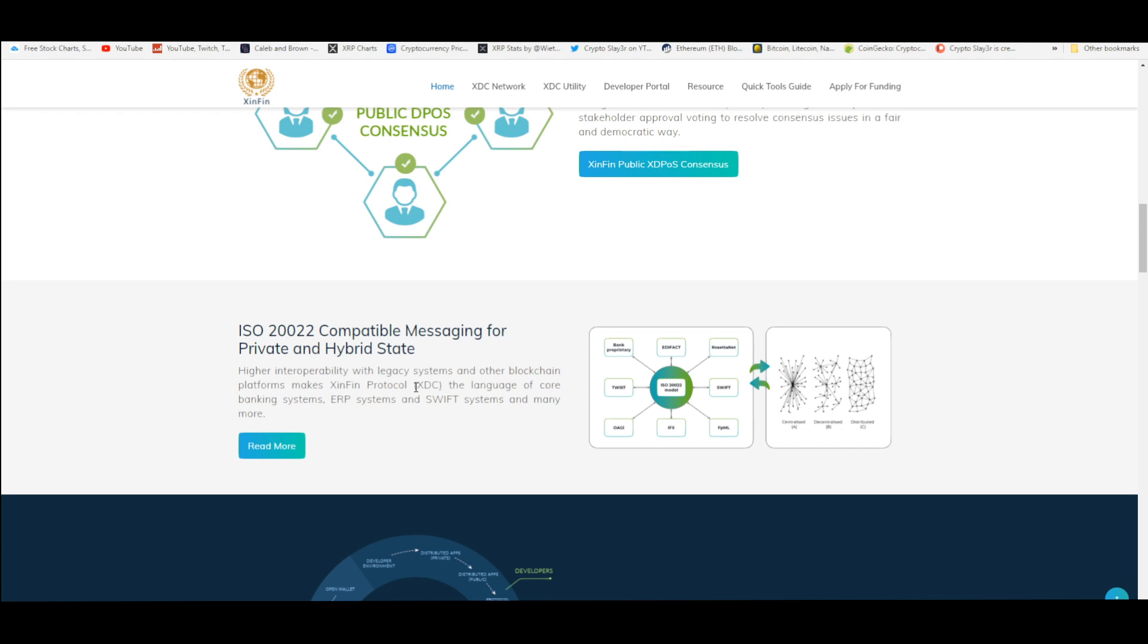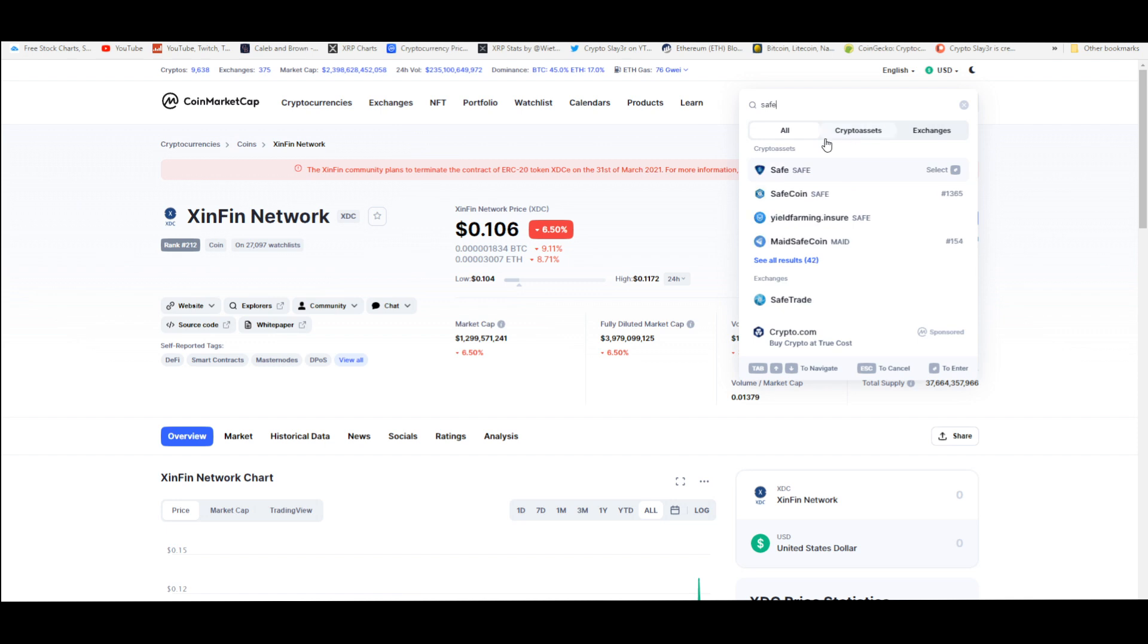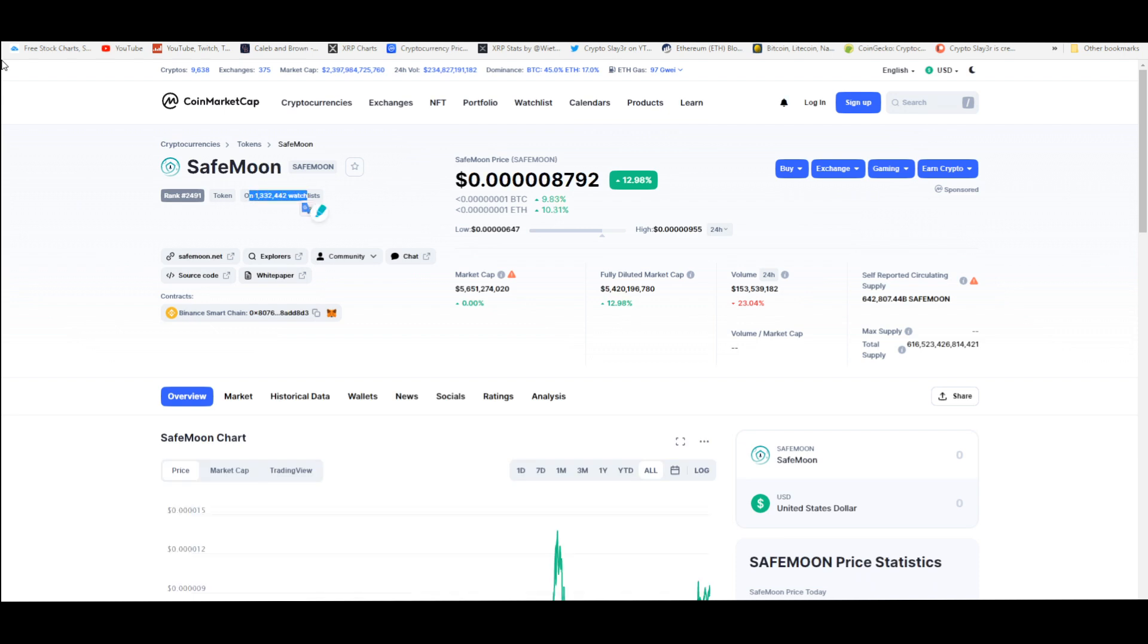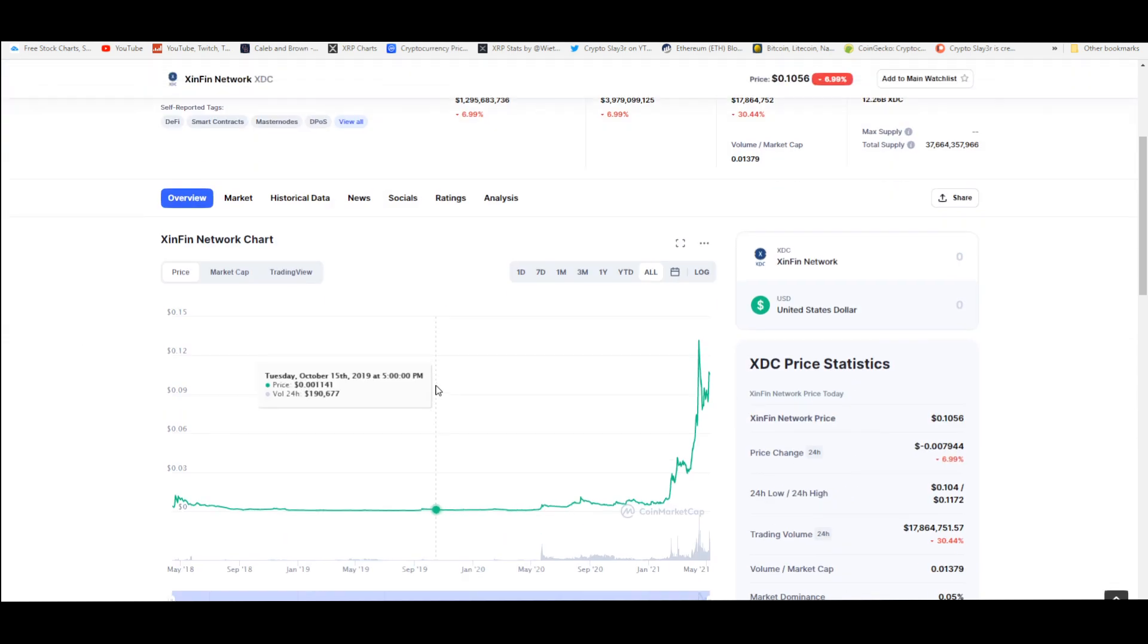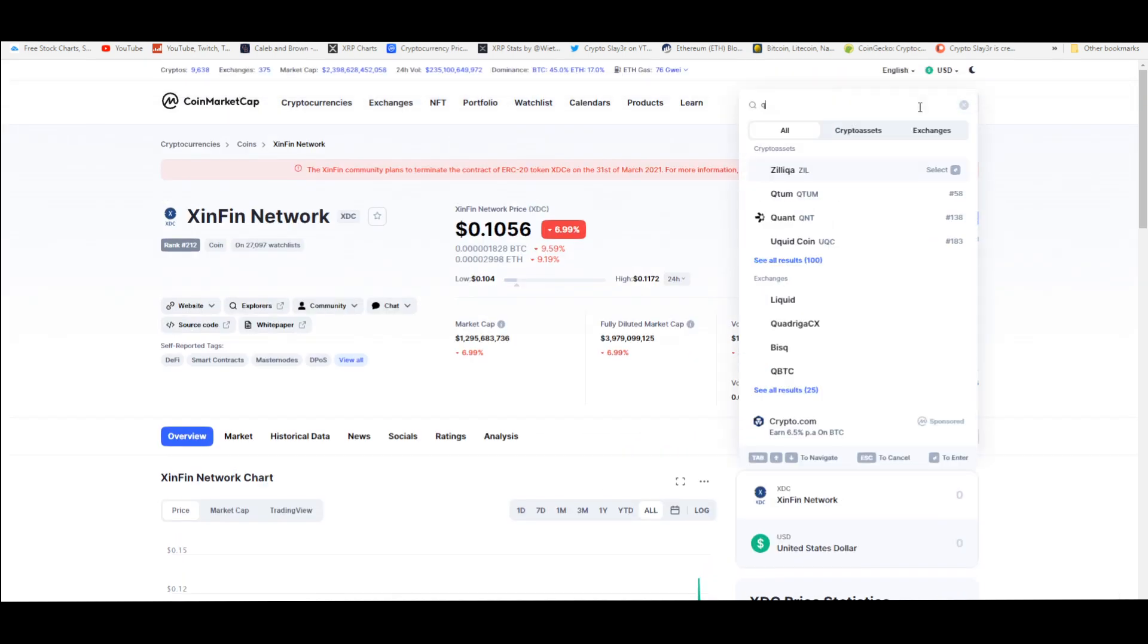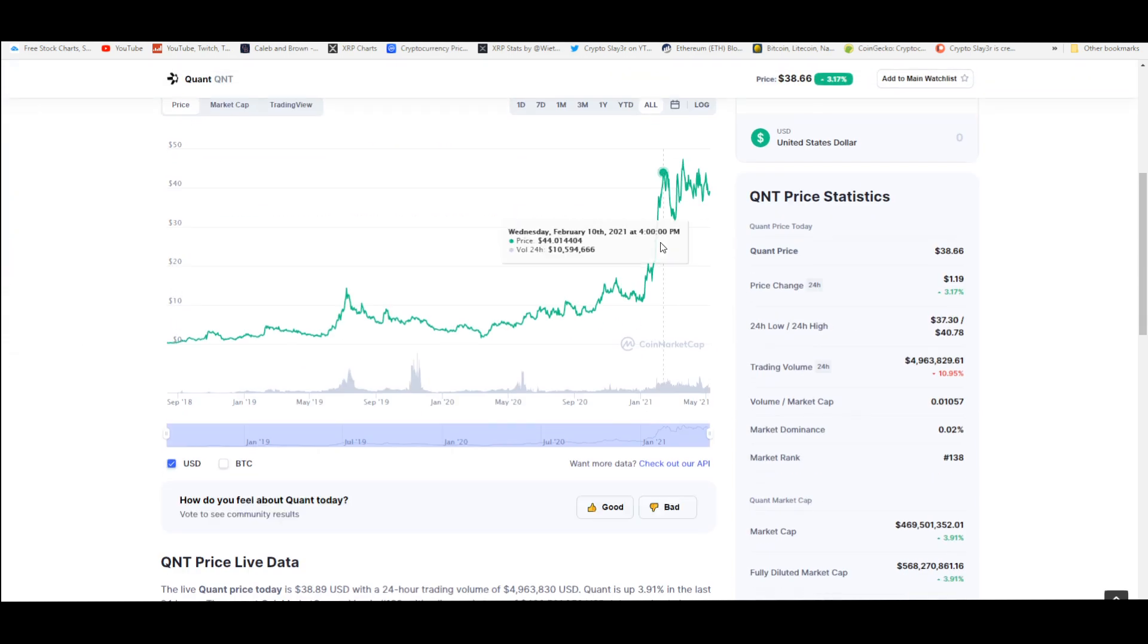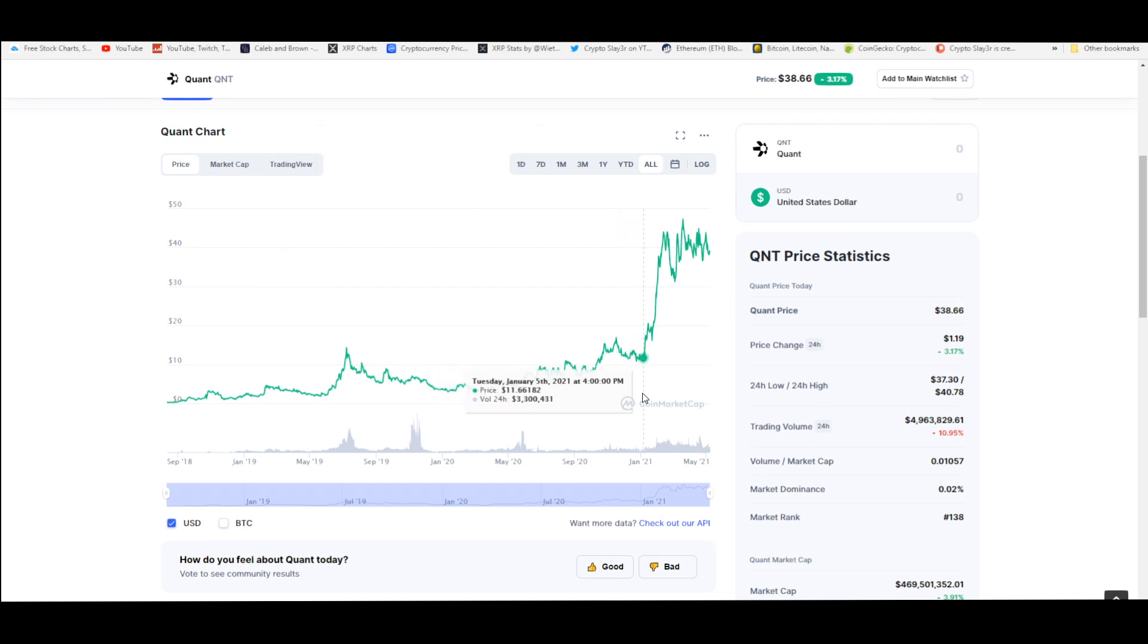That's why I'm bullish on this. The great partnerships, the fact that this is flying under the radar in my opinion, because only 27,000 people have this on their watch list. There's 1.3 million people that have SafeMoon on their watch list. This is flying under the radar. Same thing with Quant. 34,000 people are watching Quant and it's only done a 3 or 4x in price in the past four or five months.